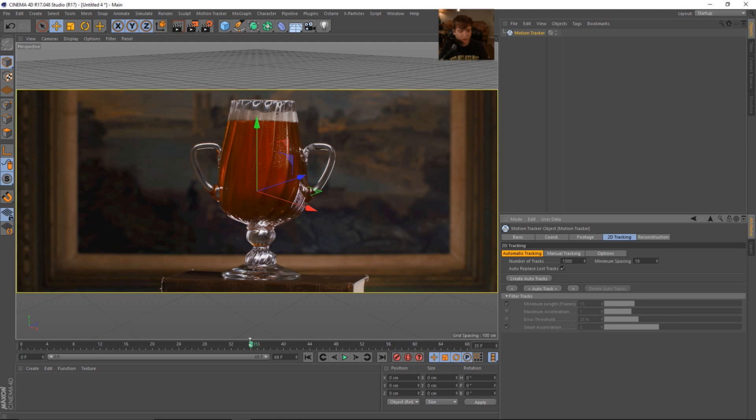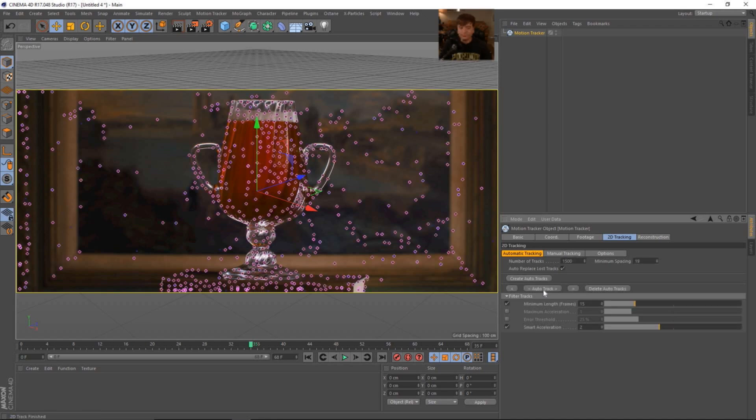So I think we should be okay here. Let's go ahead and go to the middle of our scene. And we're going to use this auto track back and forwards. Okay, so let's see what we get. Okay, so this is what it looks like after it's done computing.